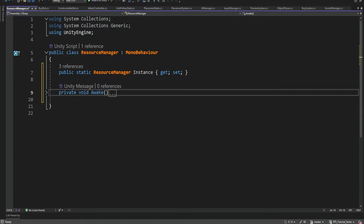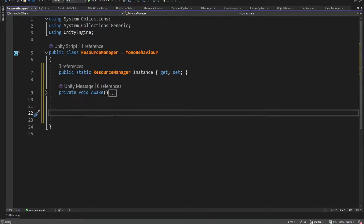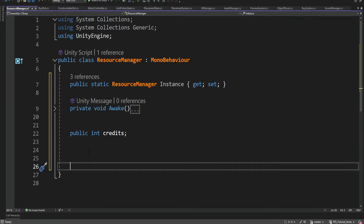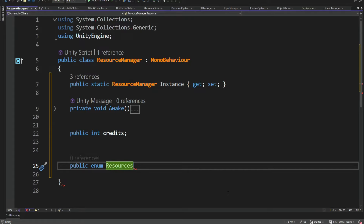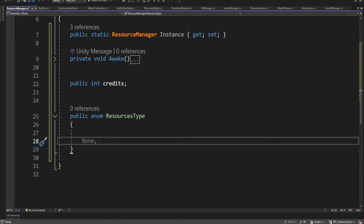So now it's a singleton. The next thing we want to do is add the first resource we're going to have. Later we're going to add more options — it depends on your game; some games have a limited amount, others have many different resources. We are going to have one resource at this point just so we can start working with the Resource Manager. So we're going to have a public int called 'credits'.